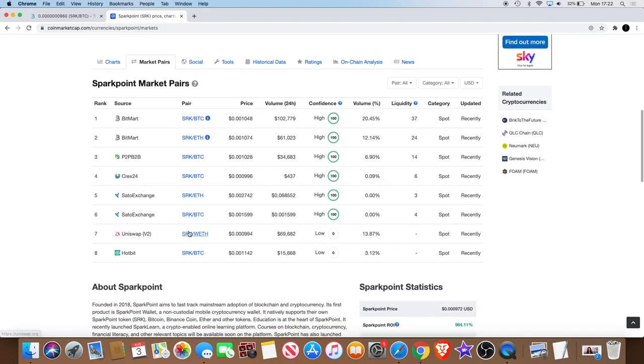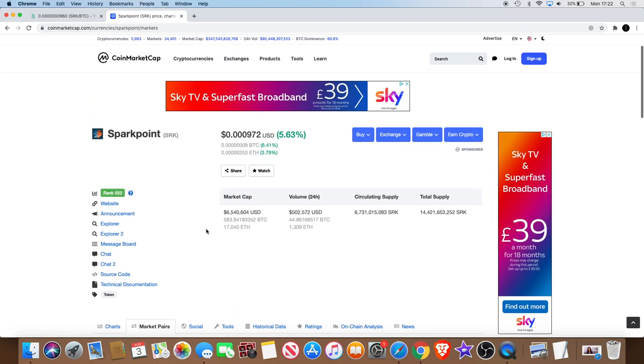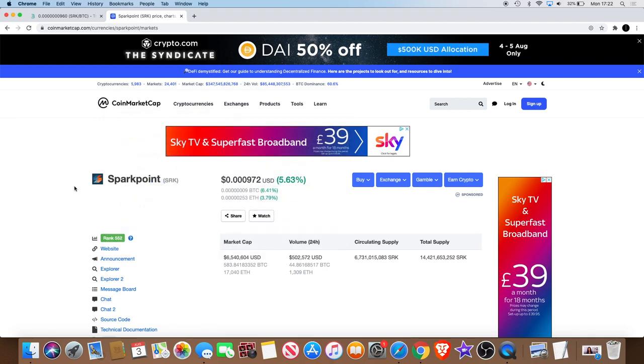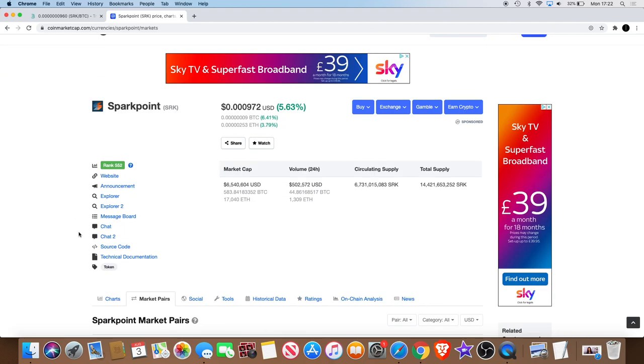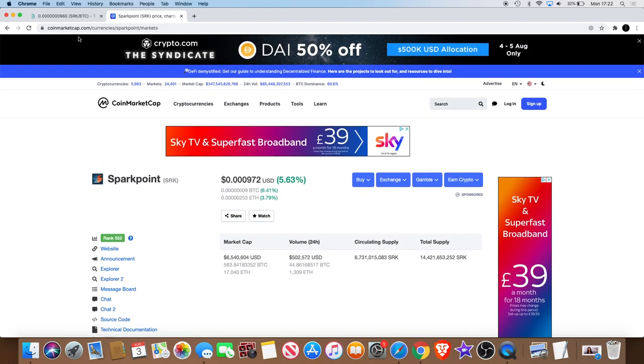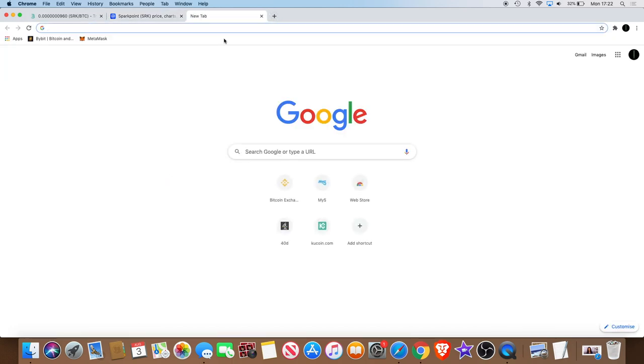It's up to you if you're fine on Uniswap. Bearing in mind you can only buy the ETH pair. All right. And if you don't know how to use Uniswap and you're not registered for it, what you do is you can just go on Uniswap.